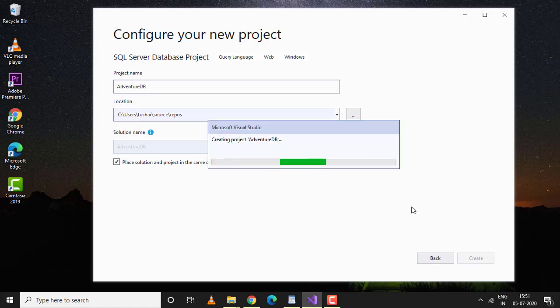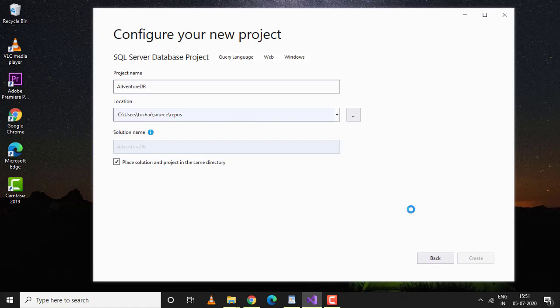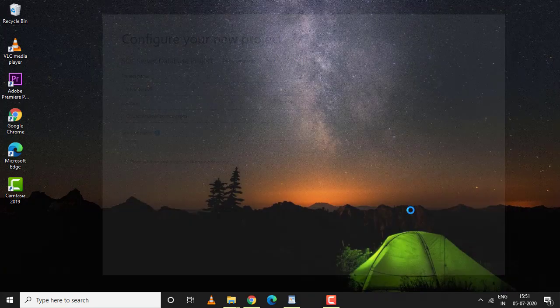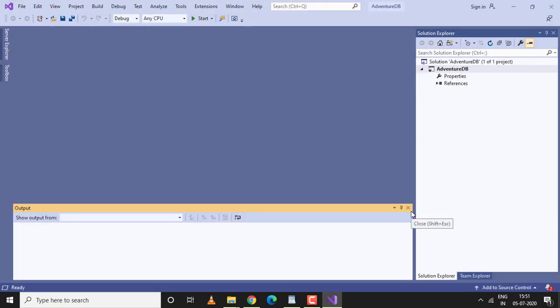The creation takes about 10 to 20 seconds. Here we go. The project is already created. As of now, it's a blank project—we don't have anything. Let's import a DACPAC file.